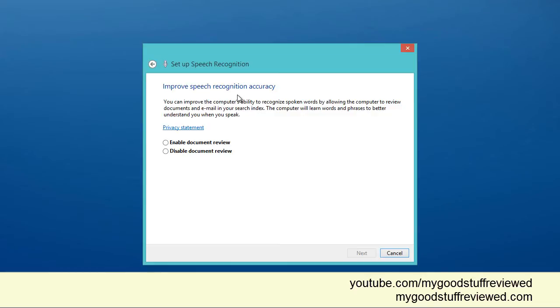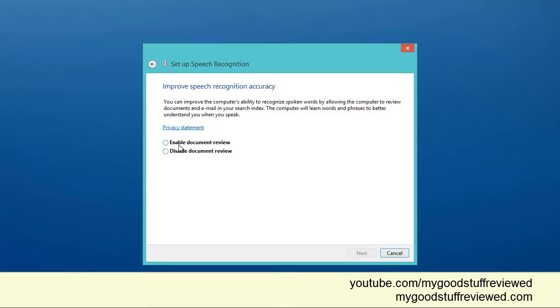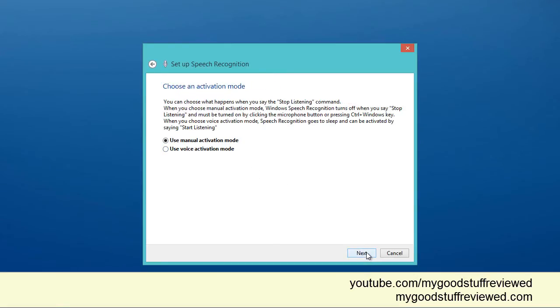So for improving the speech accuracy, it can look at existing documents on my computer and analyze the type of word usage, word patterns, that kind of thing. I don't have any documents on this. I've only just set it up. If you've seen a previous video, you'll know that I had an operating disk blow up and I've had to reinstall Windows. So this is pretty much a fresh installation. I don't have any documents for it to review. So I'm going to disable the document review now. Click next.